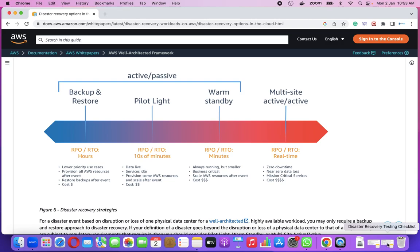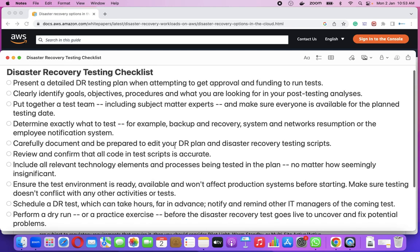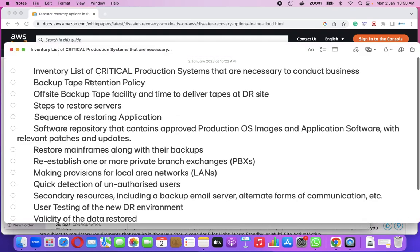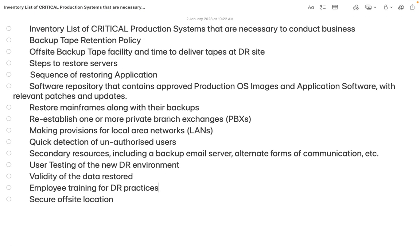Now, when we talk about a disaster recovery checklist — what are the particular key points we need to think of? The kind of list which we need to have before performing the particular DC DR: the very first thing is an inventory list of critical production systems that are necessary to conduct business. There could be multiple applications which you are running, but out of 10, three are major ones. What is the main application which is impacting the business directly and which is the most revenue-generating application? If your entire data center goes down, you need to have a particular priority for which application to restore first.